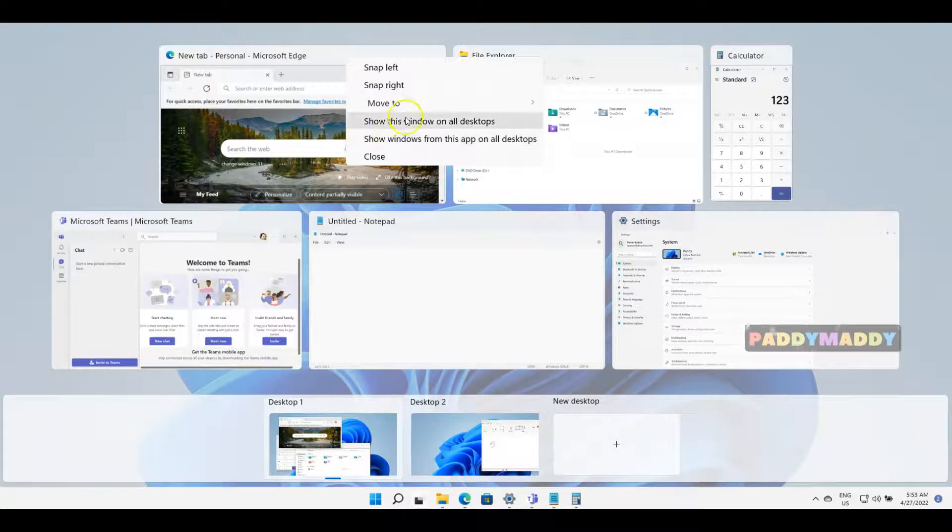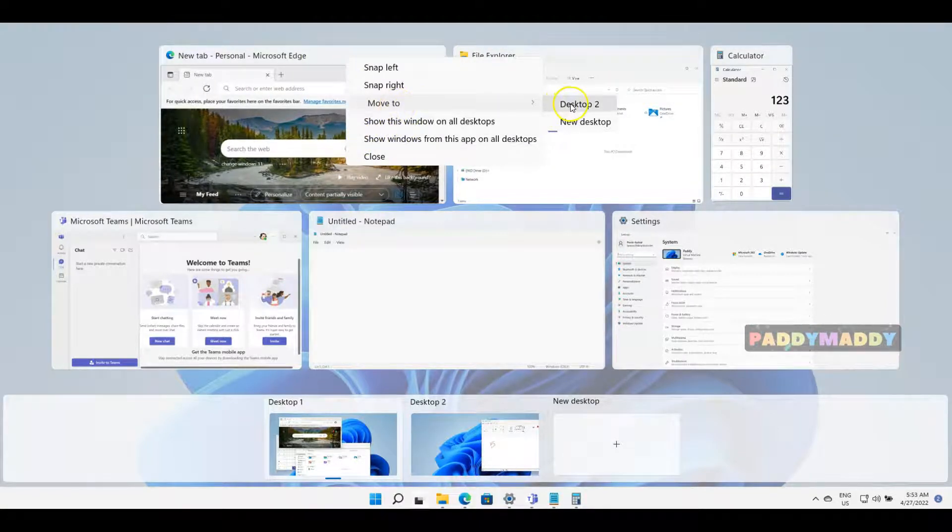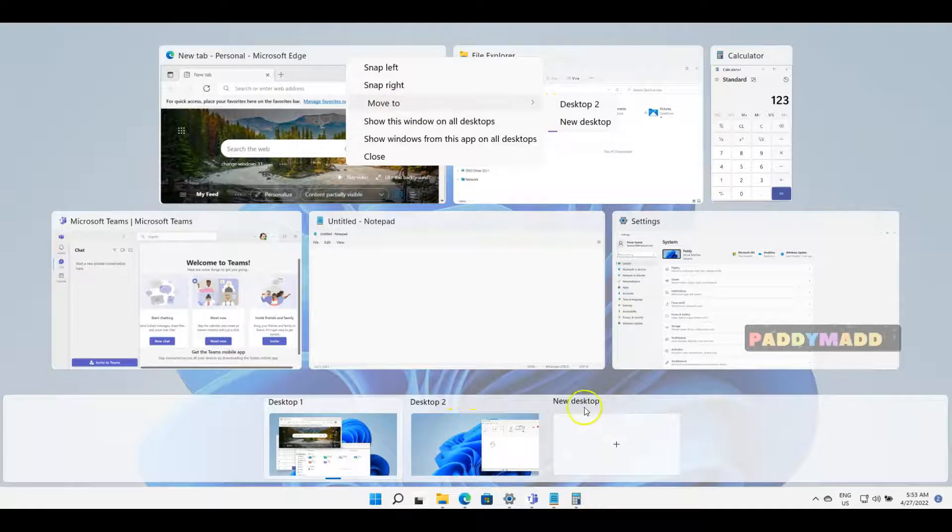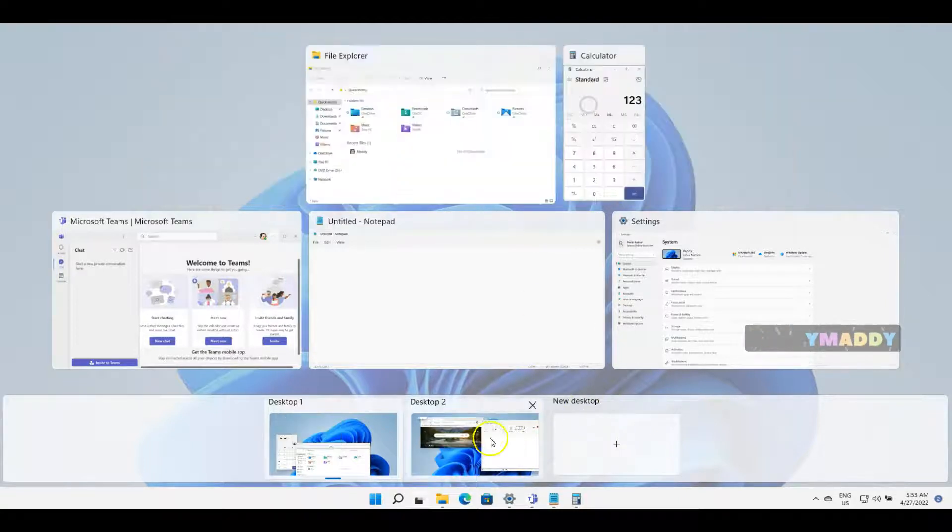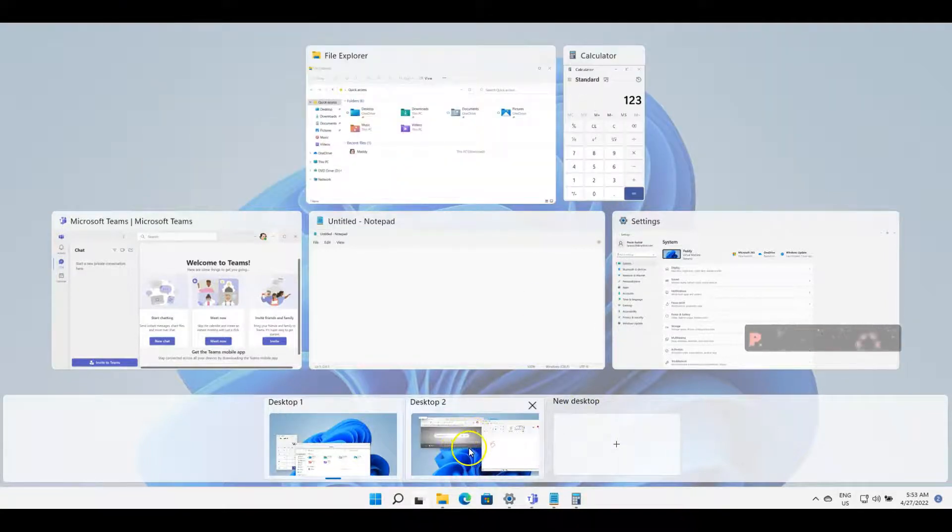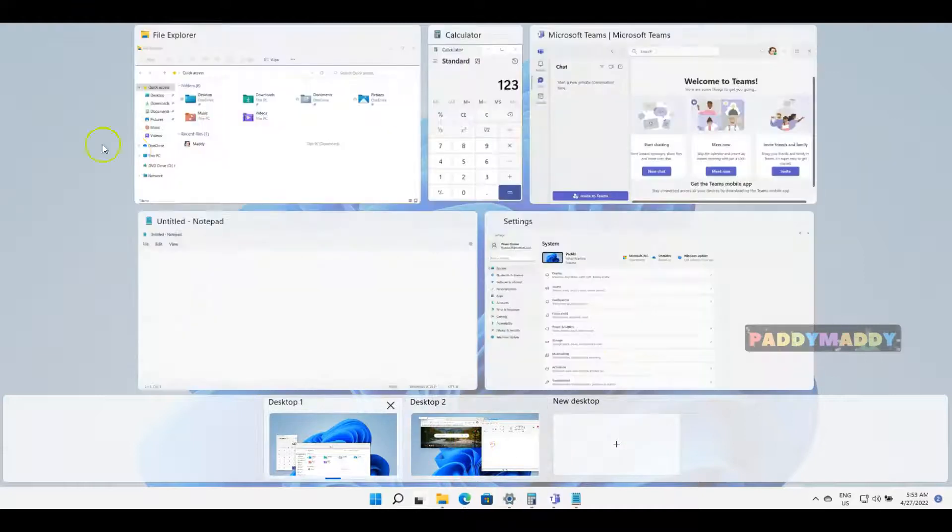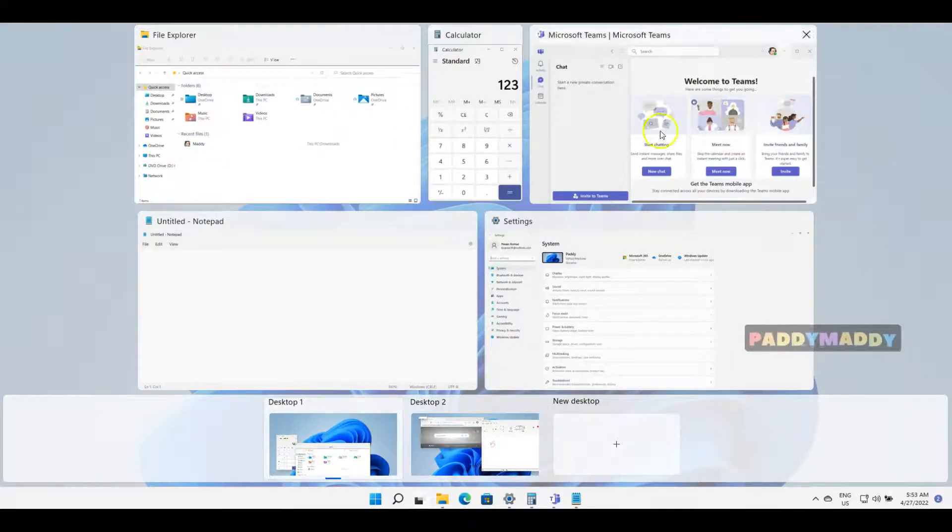Similarly, if I want to move my Microsoft Edge browser, I can right-click on it and move to either Desktop 2 or to a new desktop. Let me move it to the new desktop.